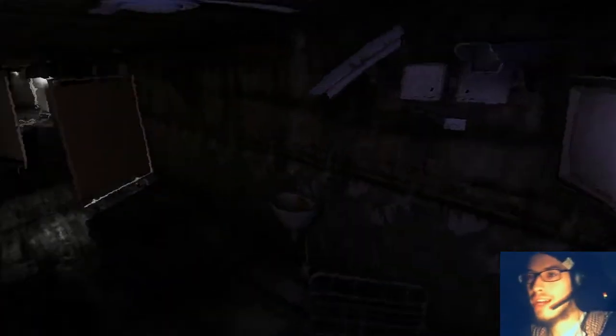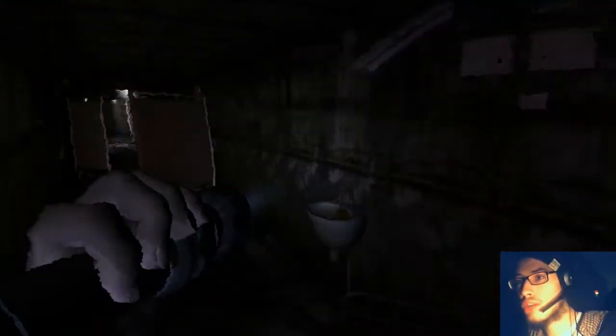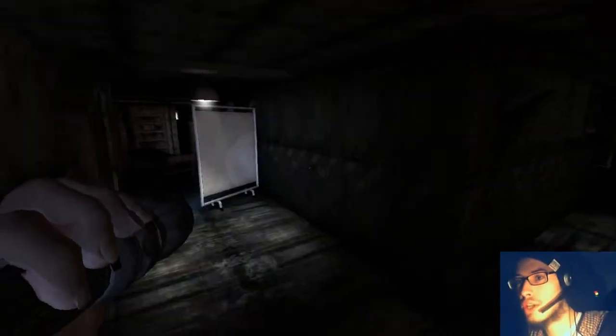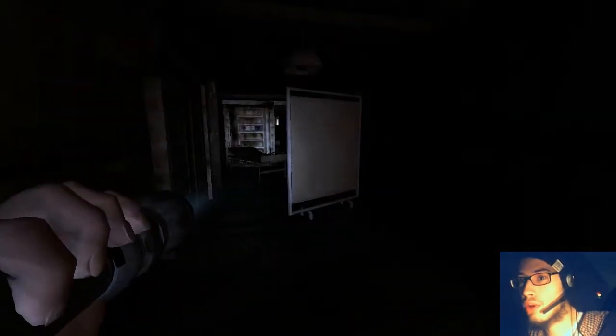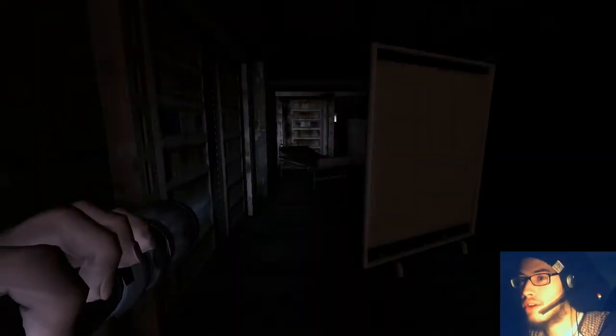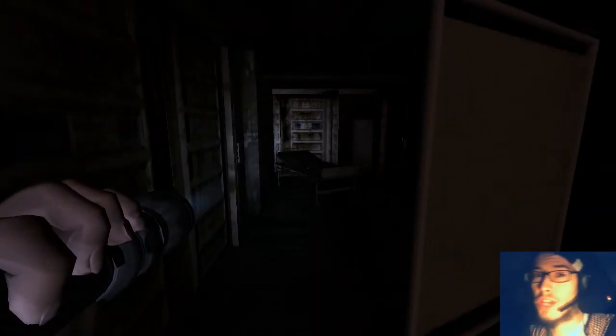What up guys, I'm PhasmaJack and welcome back to Mental Memorial, the full conversion mod for Amnesia.